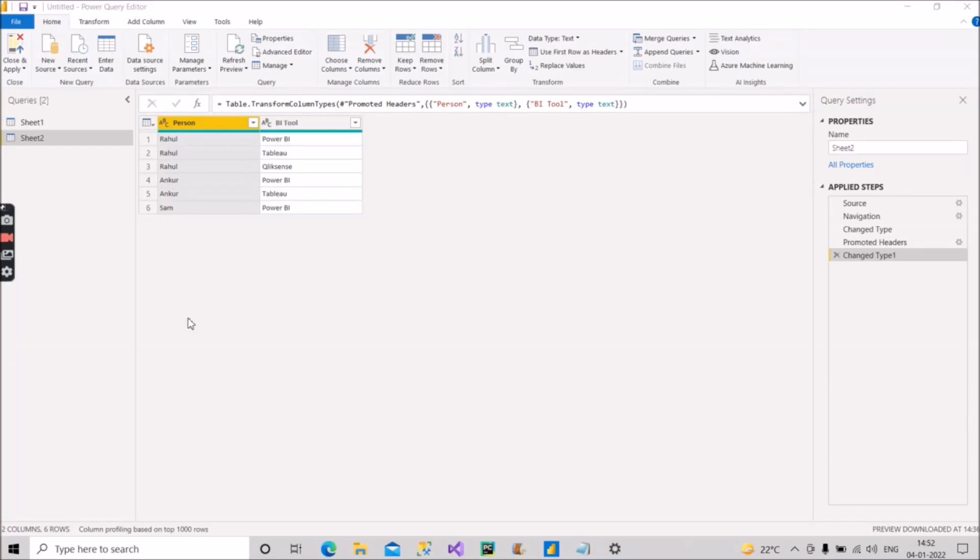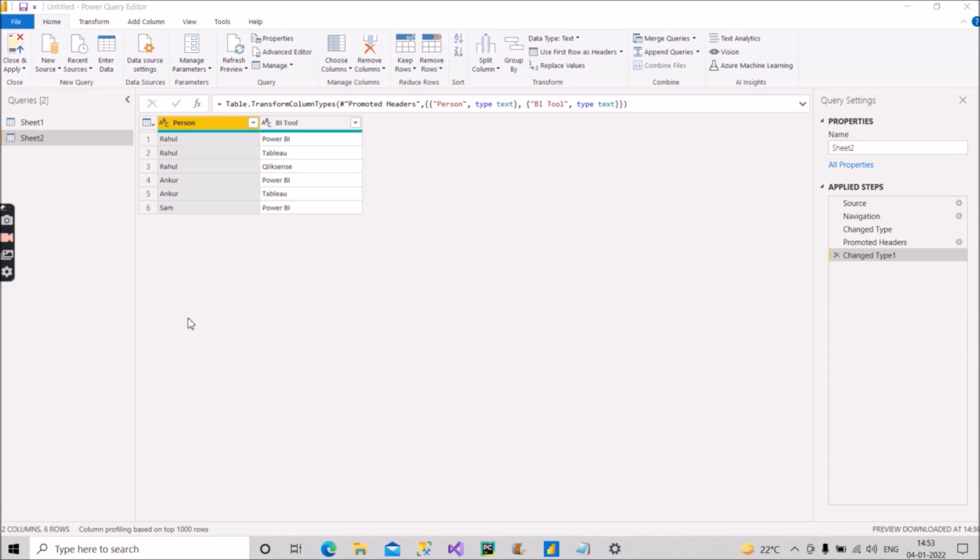Hello guys, welcome back to our channel Learn with Gigs. Today I am back with another video where we will discuss one scenario which might come into use for many of you in your project requirements. Let me walk you through the requirement. As you can see here, we have a table called Sheet2.